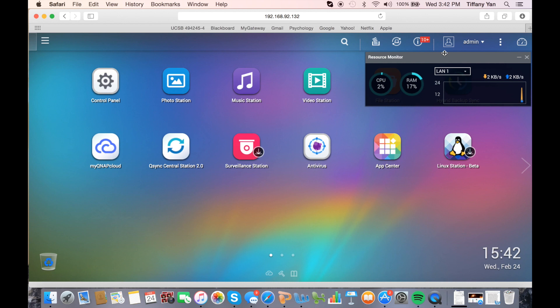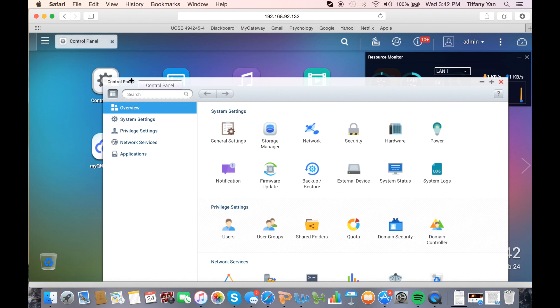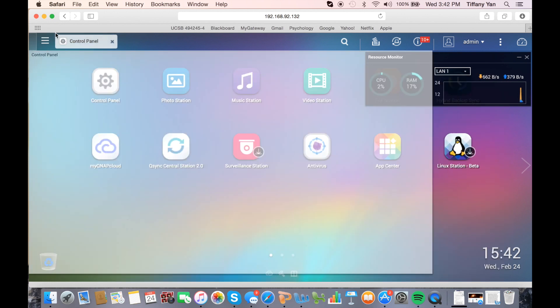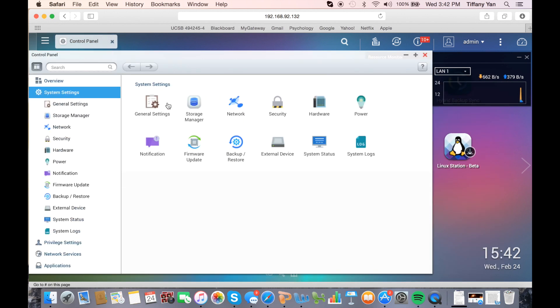Let's continue with the resource monitor in the background so you can see how it runs. Next, you should direct yourself to the system status page by opening up the control panel, going to system settings, then clicking on system status.